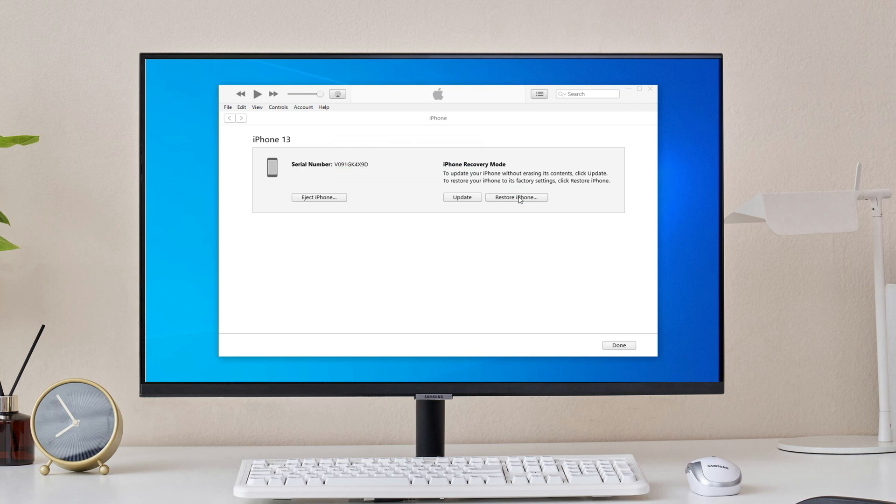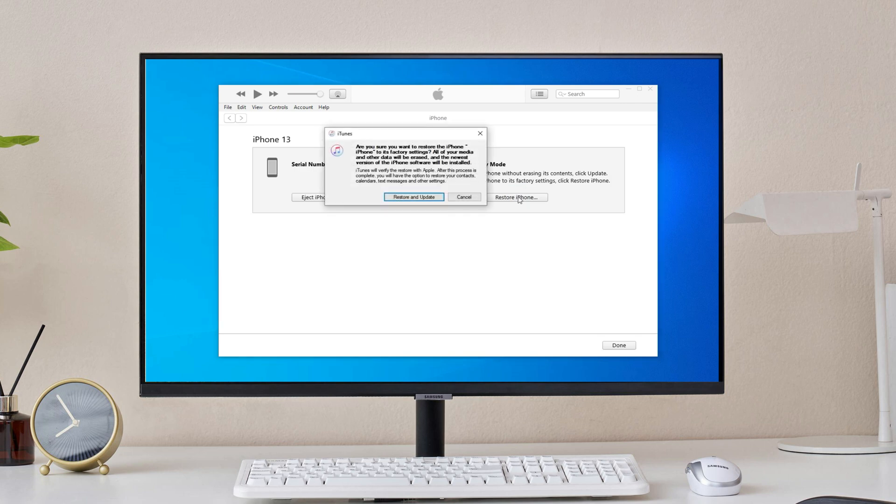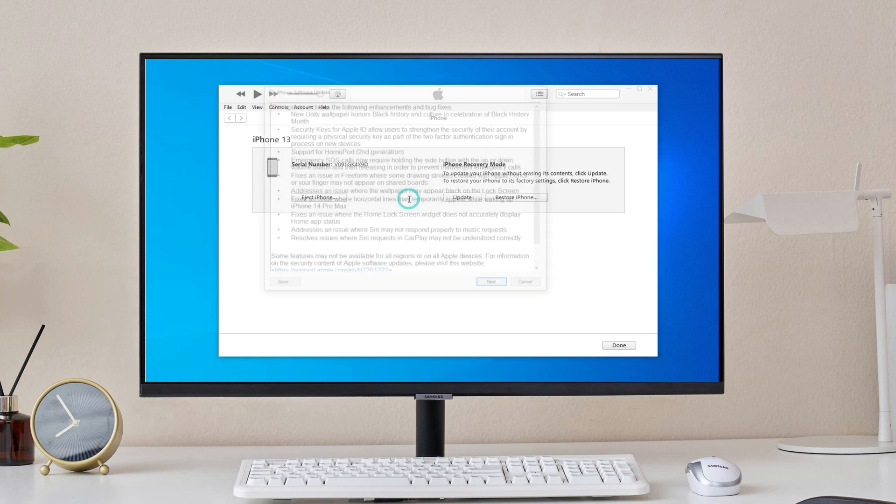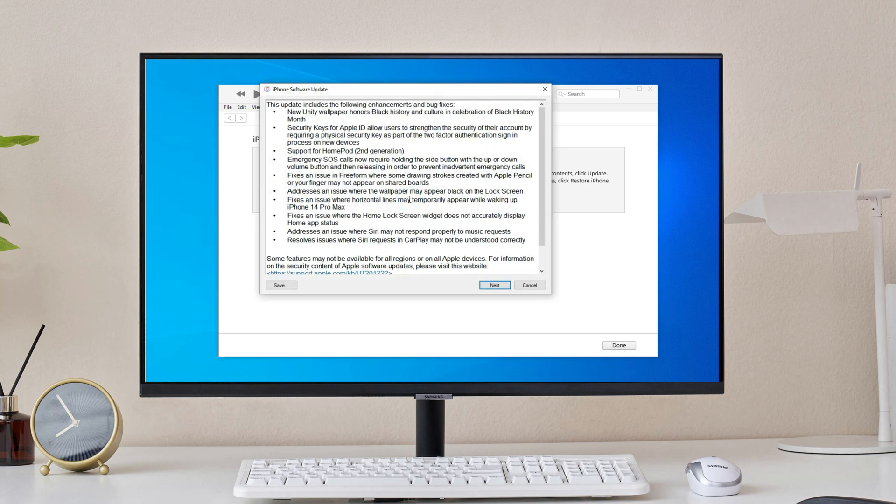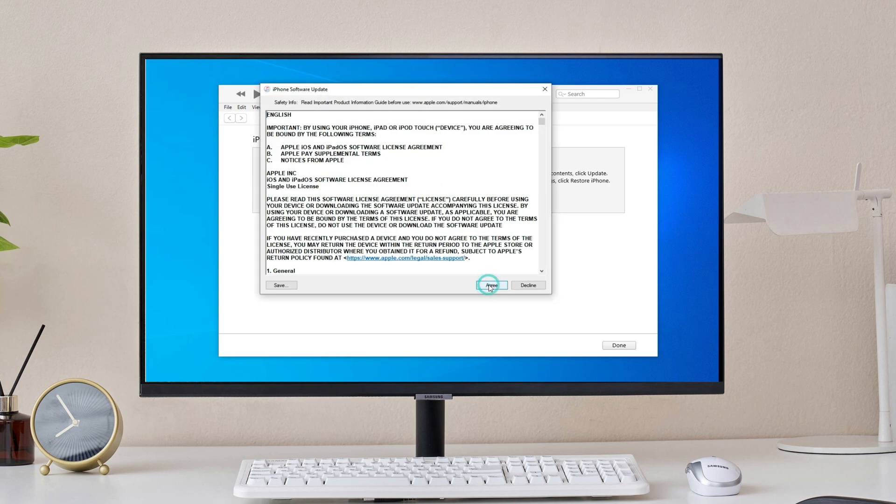please click restore iPhone. You'll see a pop-up window on your computer. Click restore and update to continue. Click the next button and agree the policy.